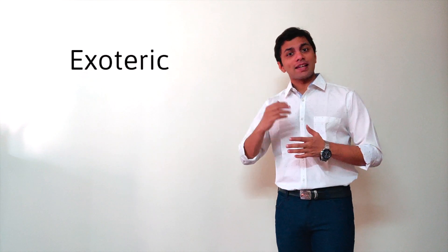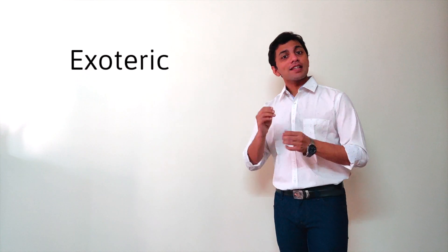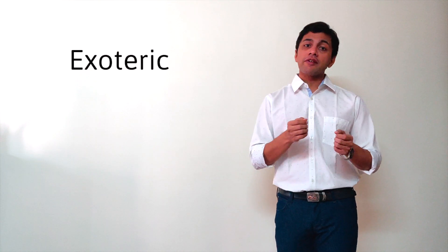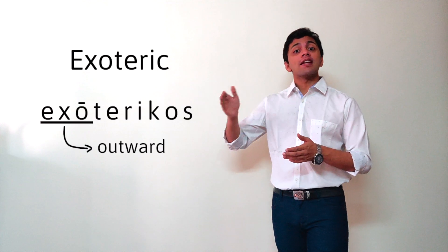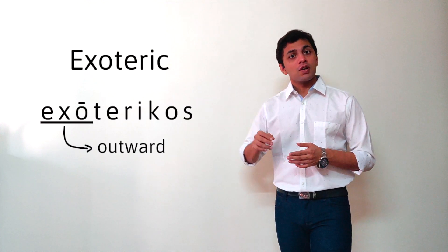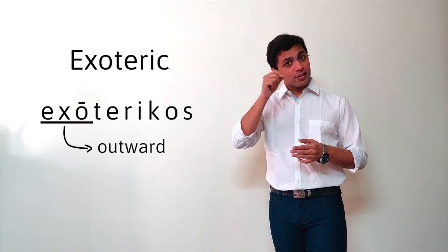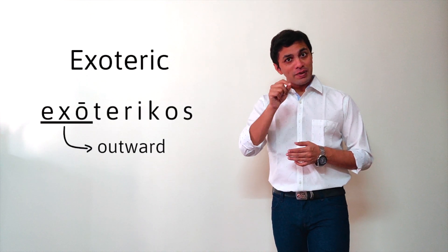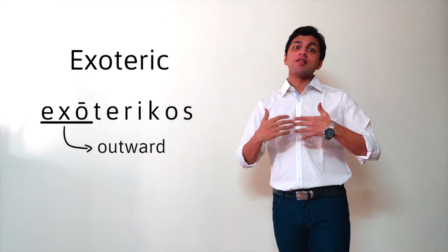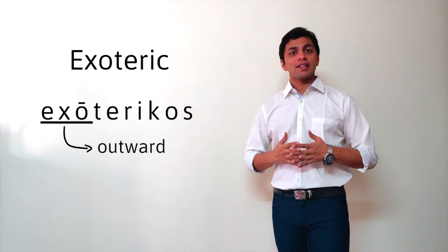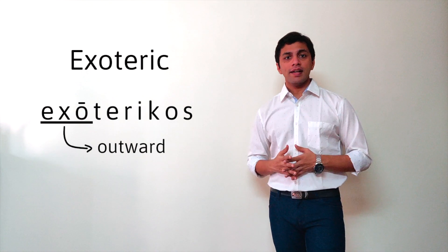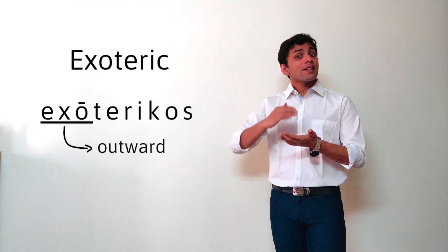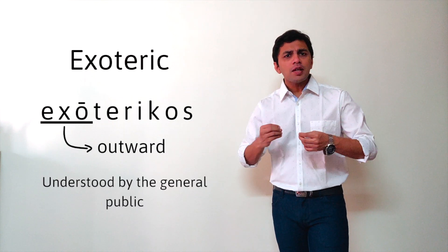Now, how do you remember esoteric? There is another word called exoteric. Exoteric is derived from a Greek word exotericos, which comes from exo, which means something outward. Hence, exoteric means something...